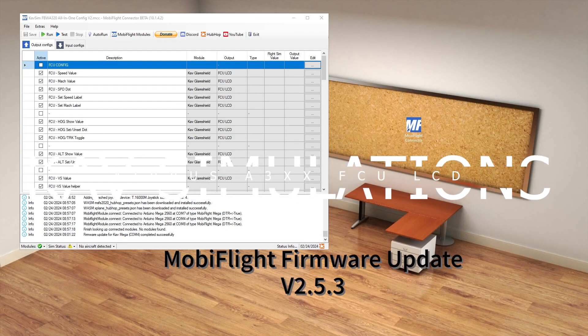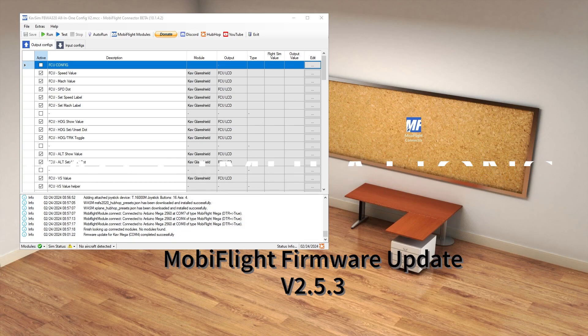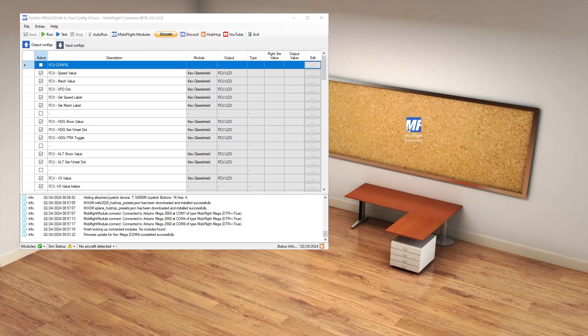Hello and welcome to CAV Simulations. Today we're going to be talking through our newest firmware update. This is for anybody — whether you've already got some of our existing firmware or whether you've just got one of our new devices and you're setting up for the first time. This would be the same process for everybody.